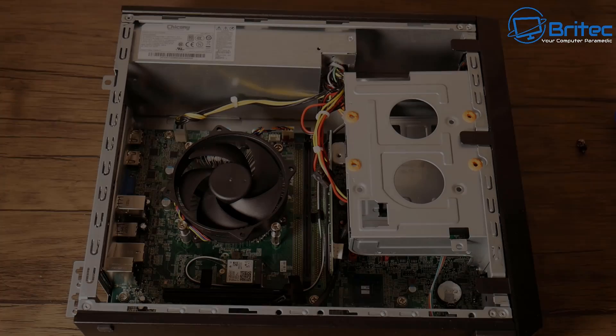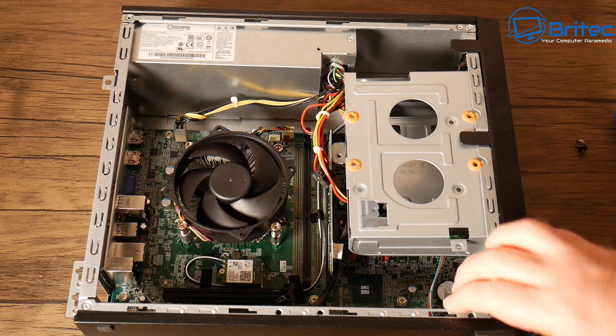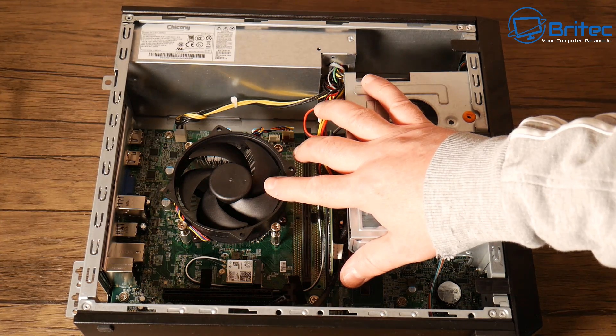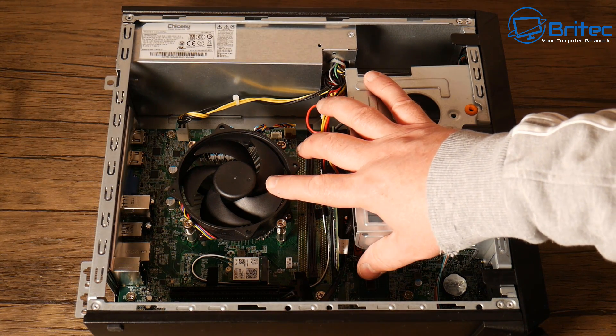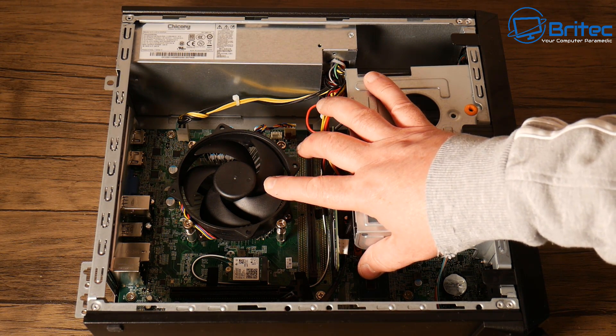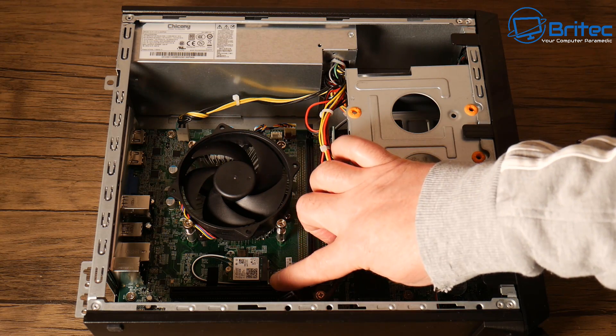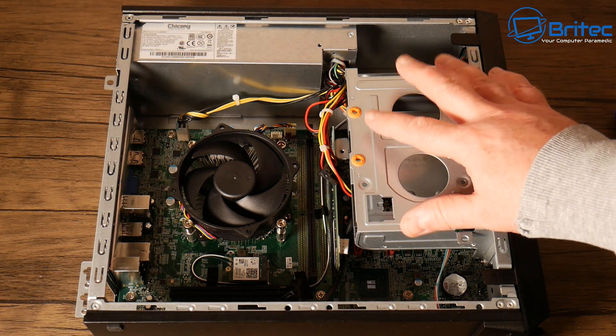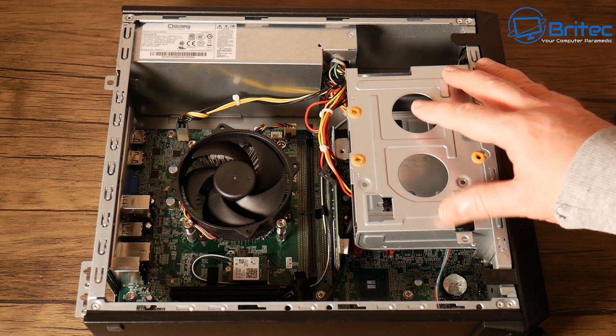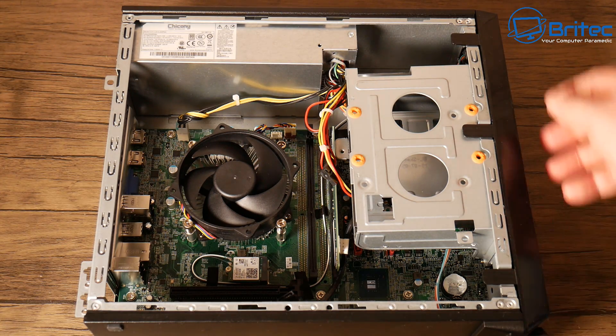So this is the PC inside here. If you want to see the full upgrade video then check out my video playlist. I've done a video on how to upgrade this and turn it into a little mini gaming PC. So what I'm going to do here is move this hard drive cage.